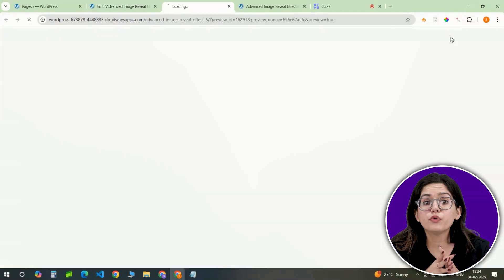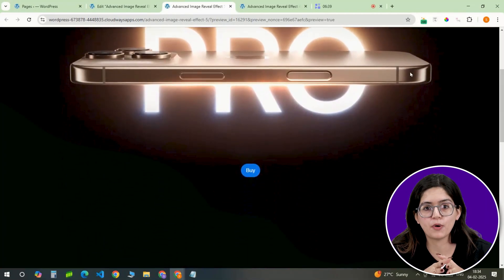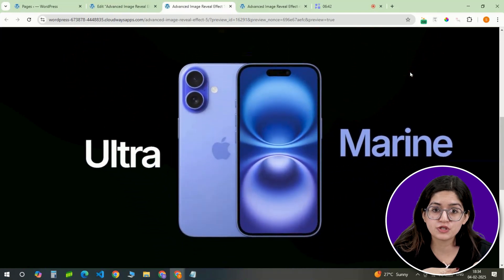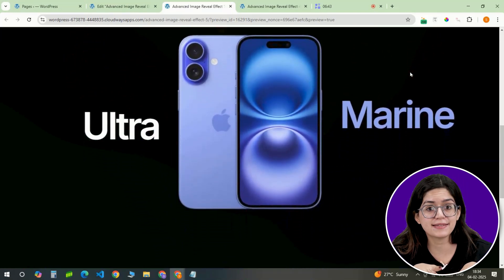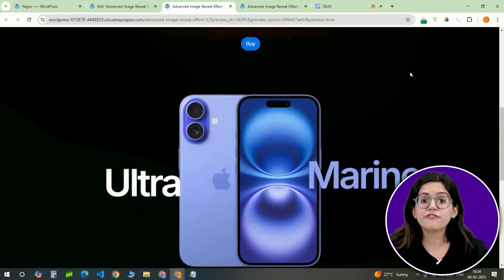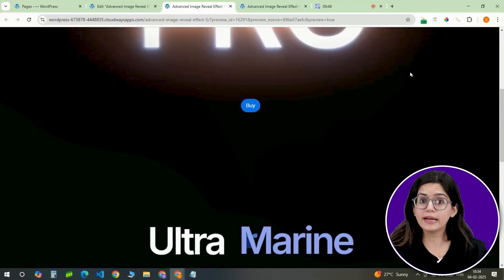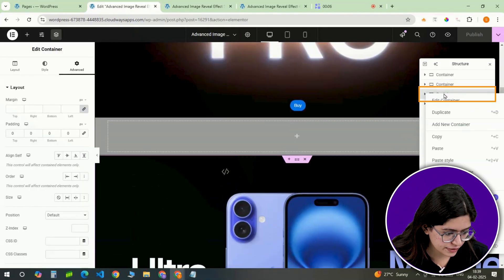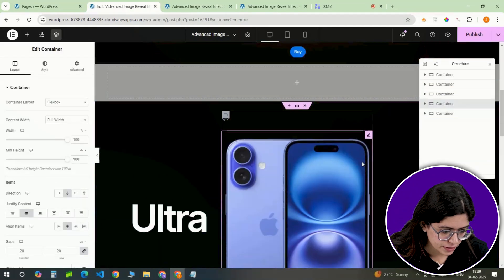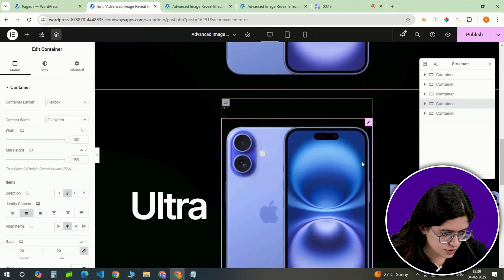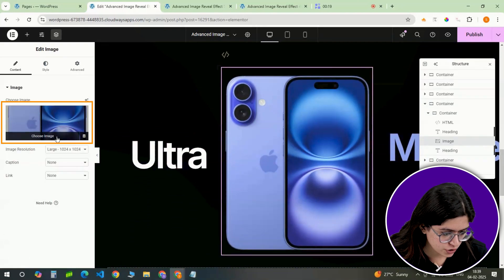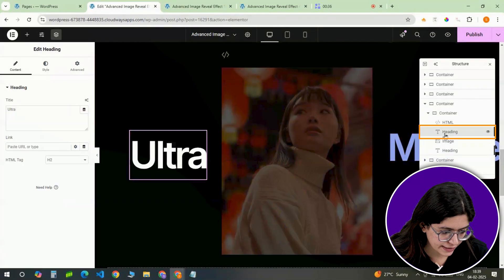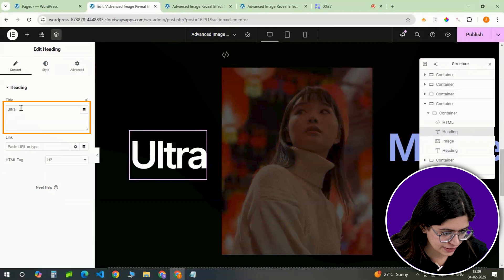Preview your design to ensure it's responsive, making any necessary adjustments to the image size and heading positions. Finally, if you'd like to add another variation of the effect, duplicate the inner container. In this duplicate, change the image and headings as needed.